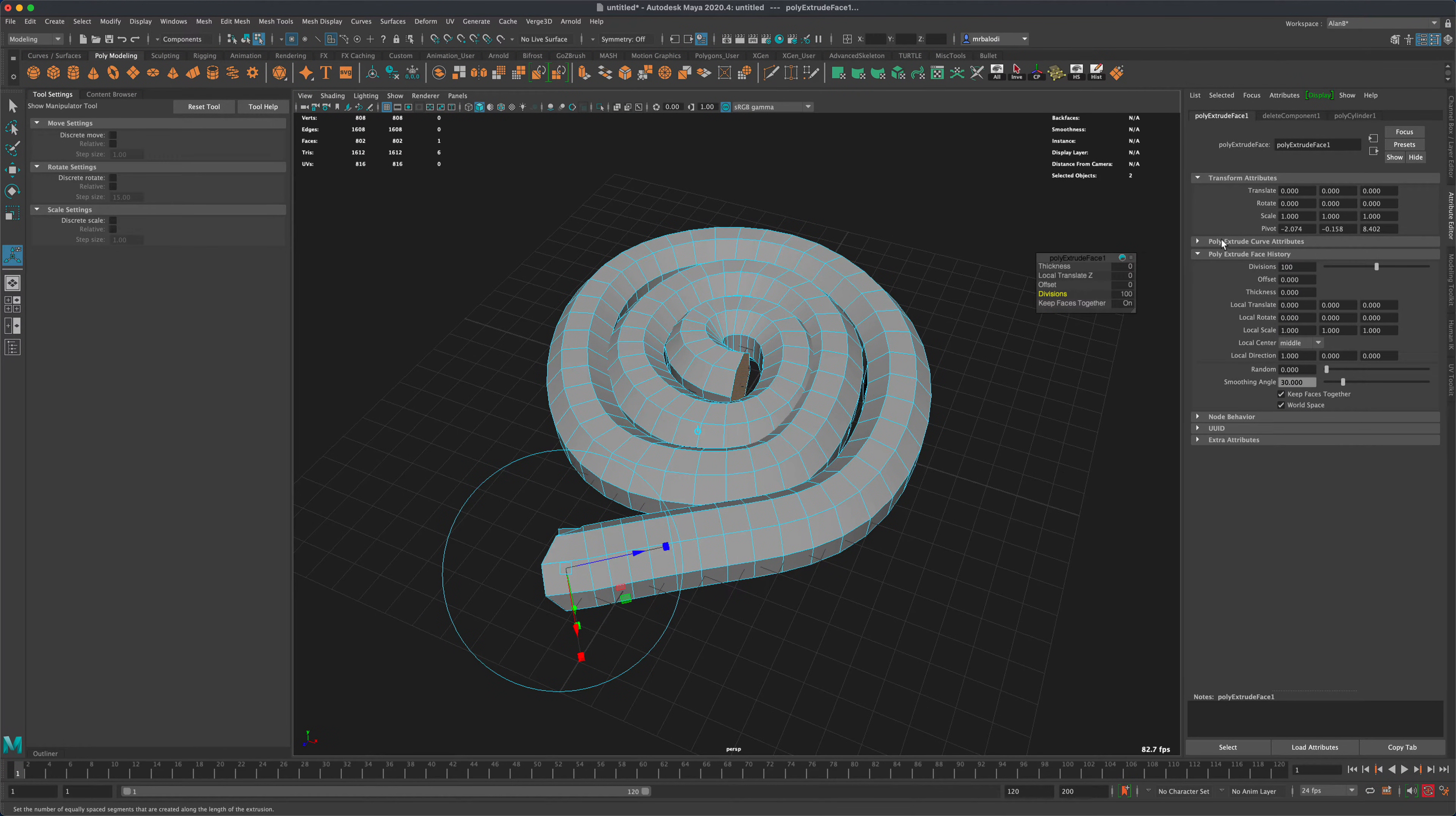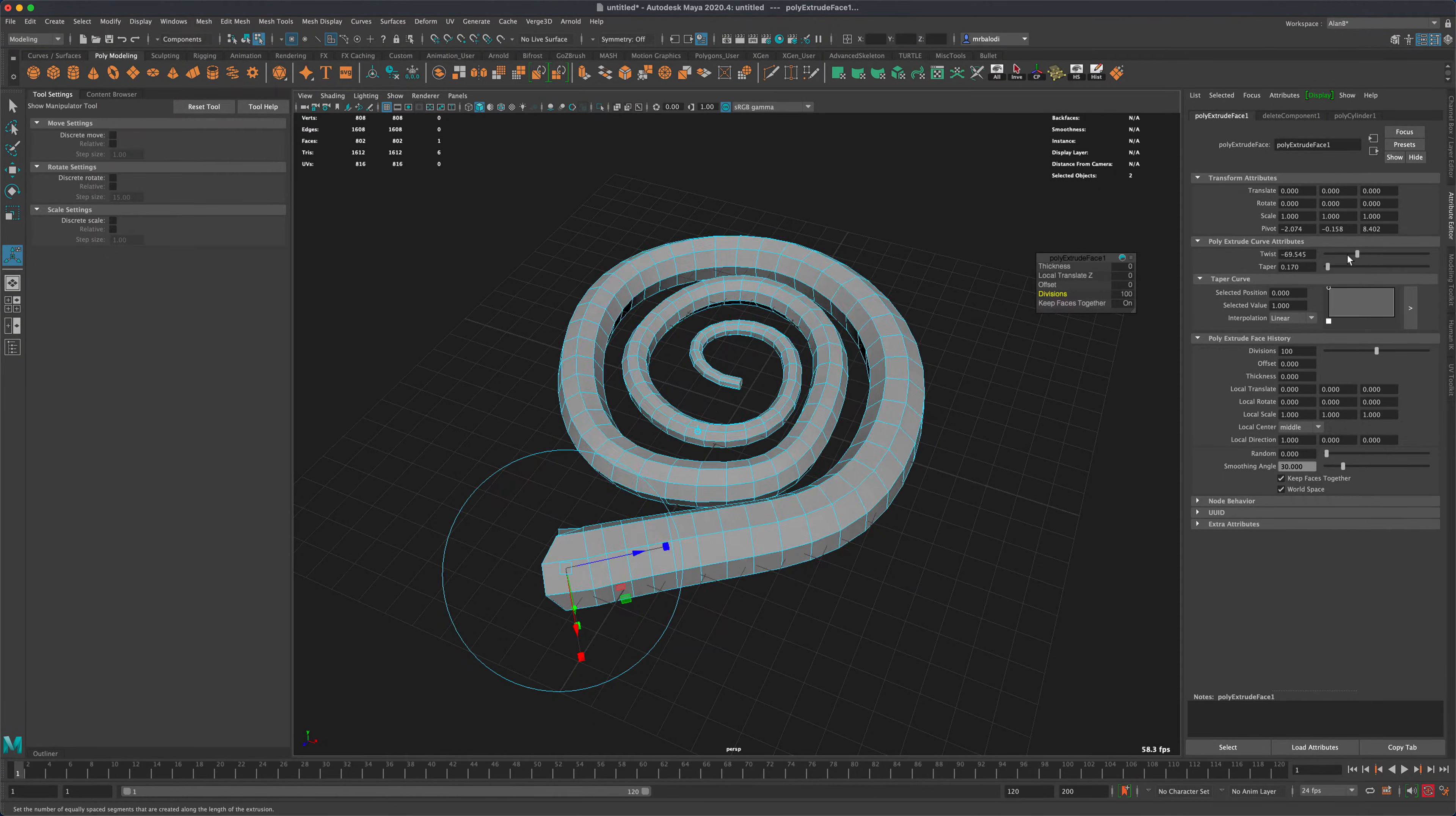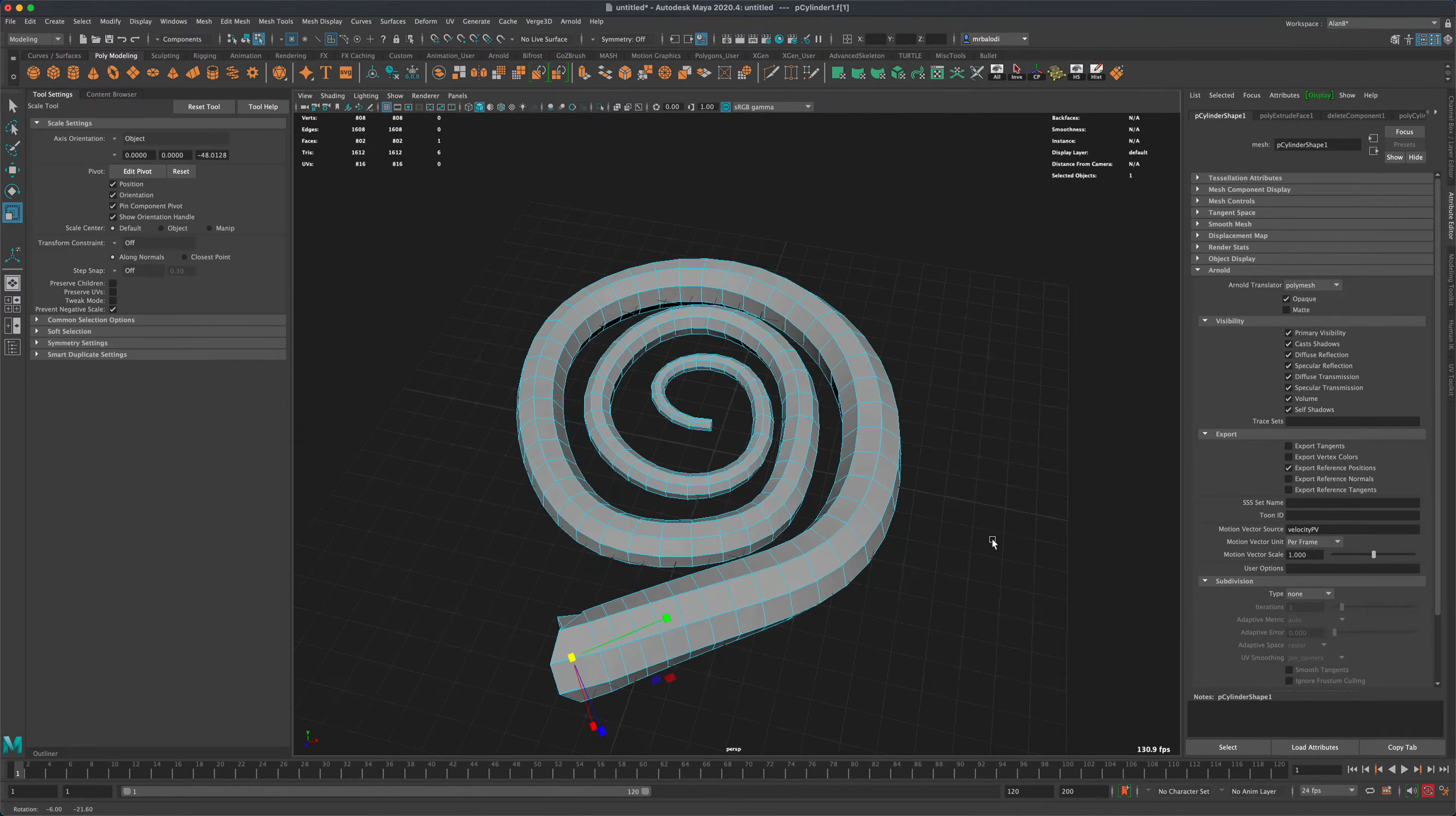So another thing we could do is go to poly extrude curve attributes. And we can taper this down if we wanted to, make it something even more interesting. We can twist it. All right, so let's say I am happy with this really cool shape.